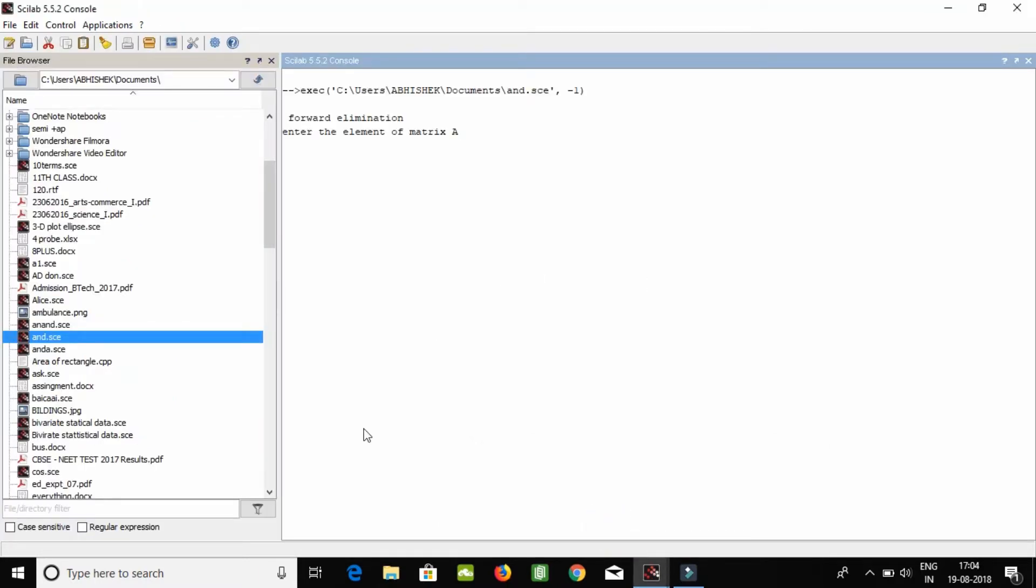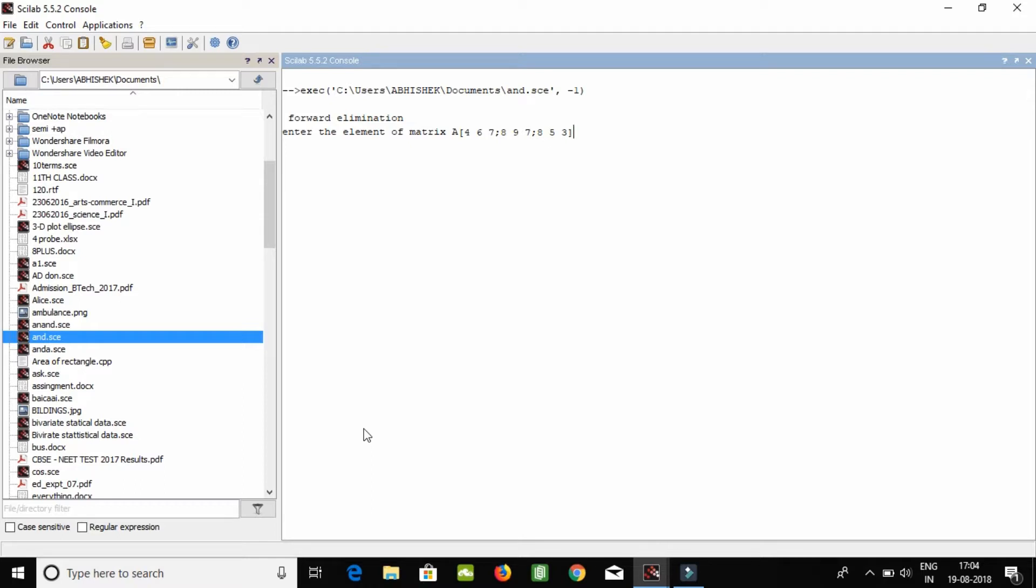Now enter your matrix of interest. It should be a three by three type. Don't forget to add semicolon here. Now enter, and now put another matrix B.